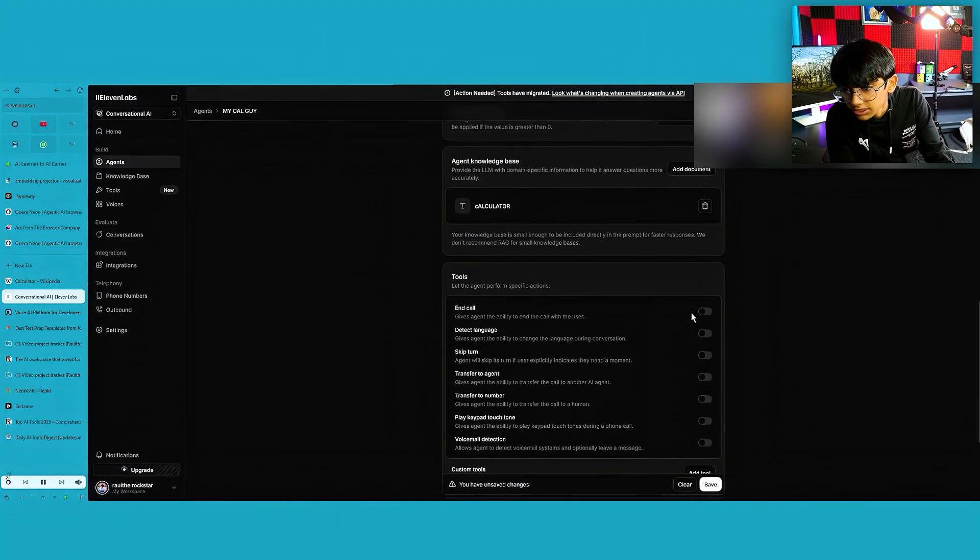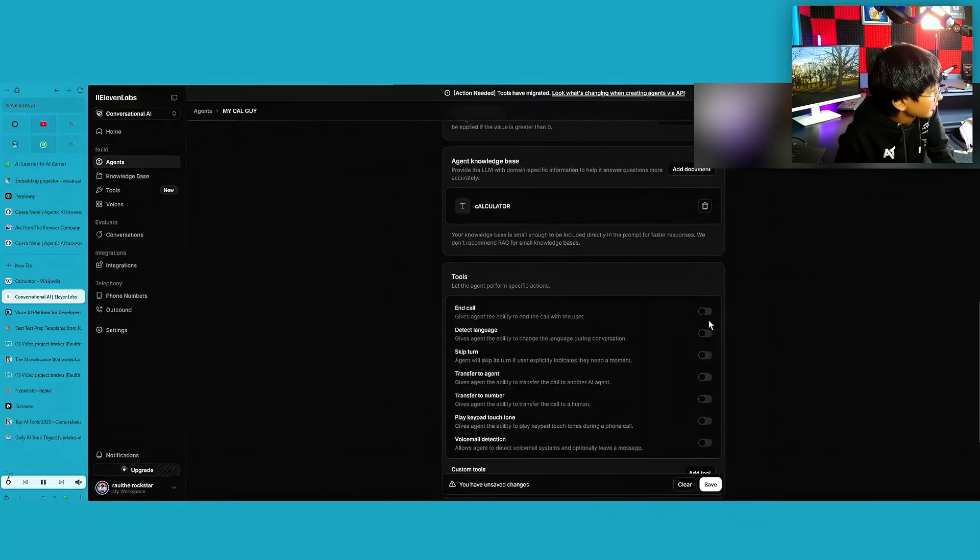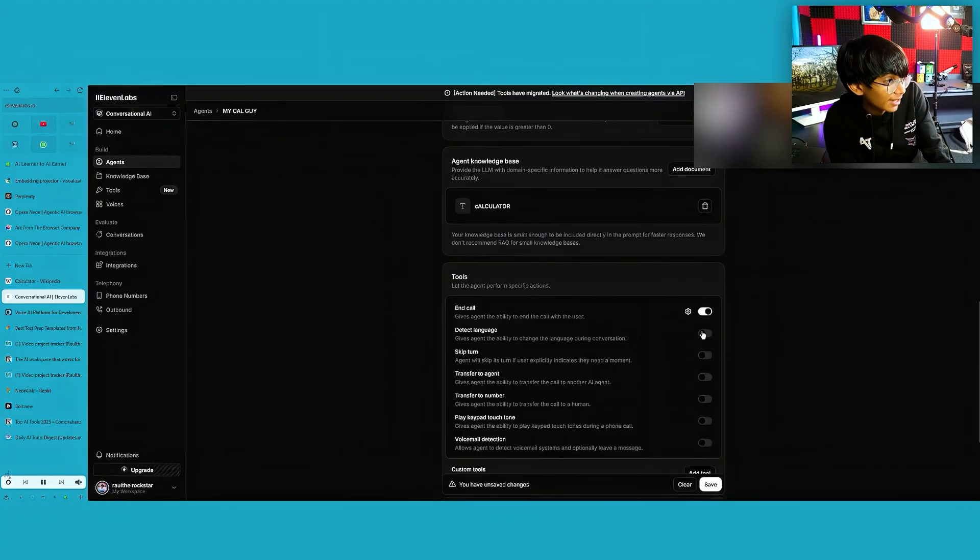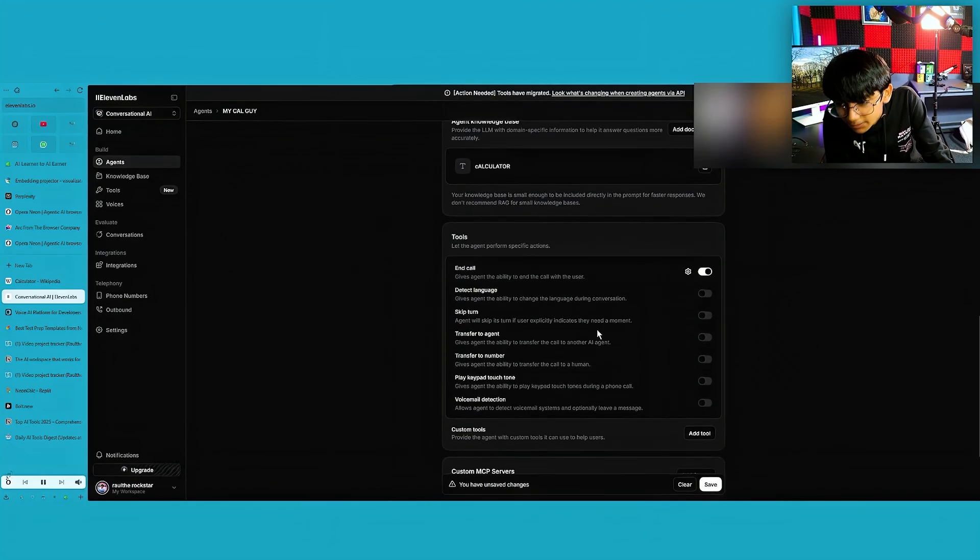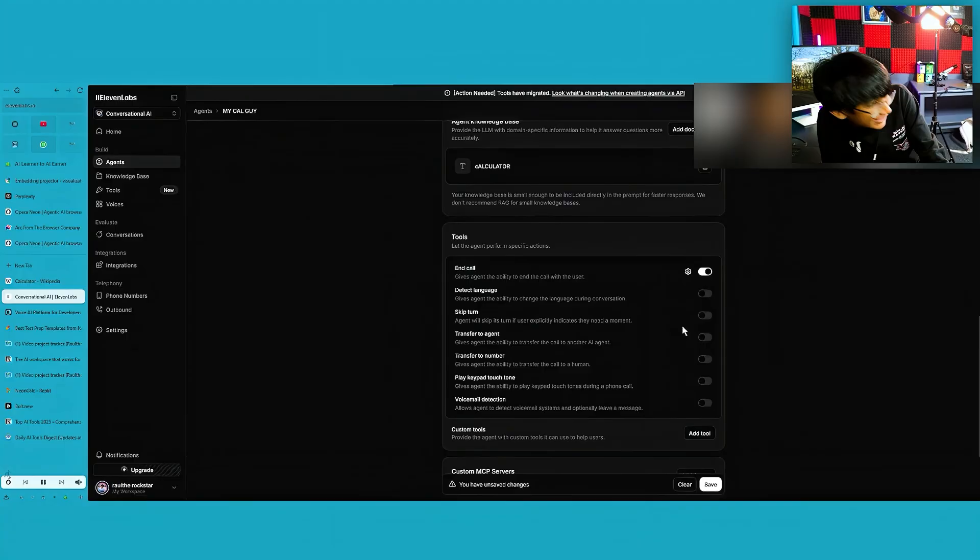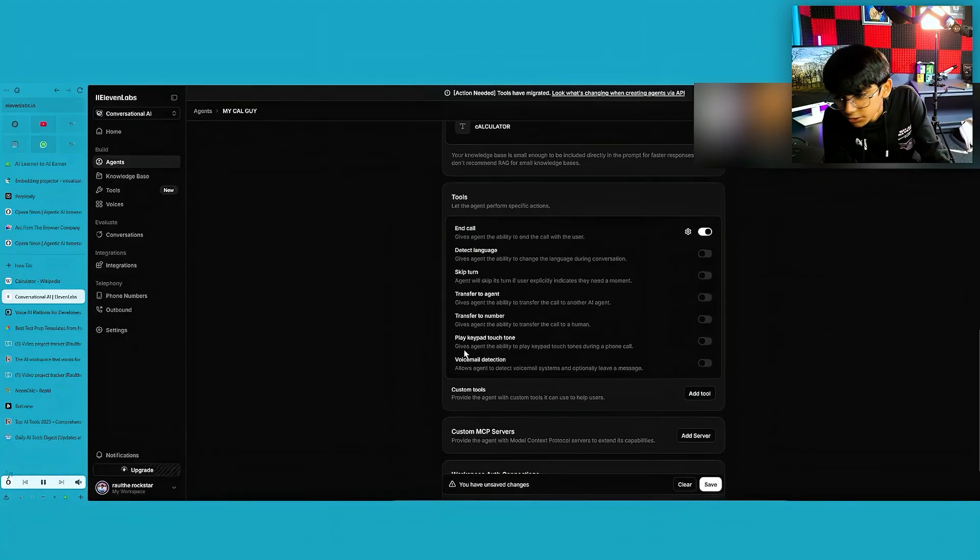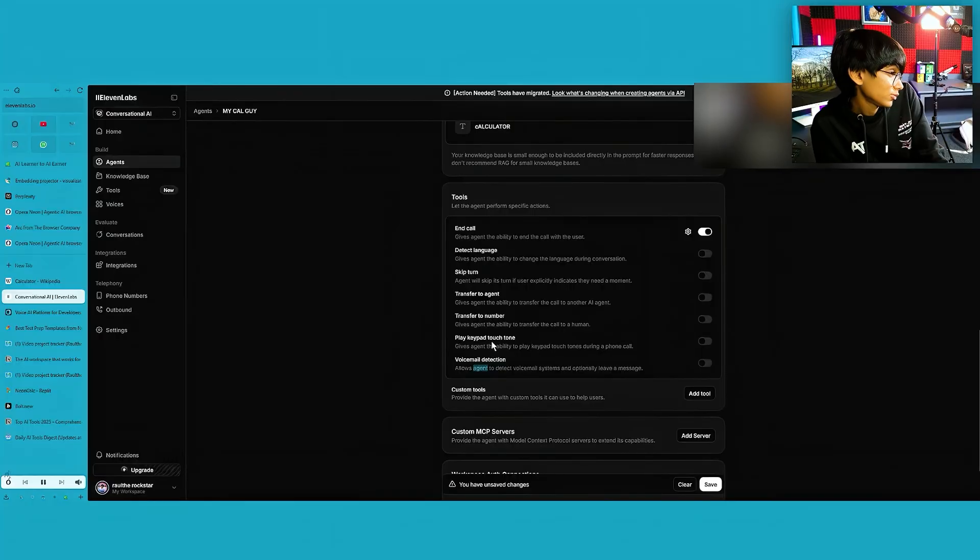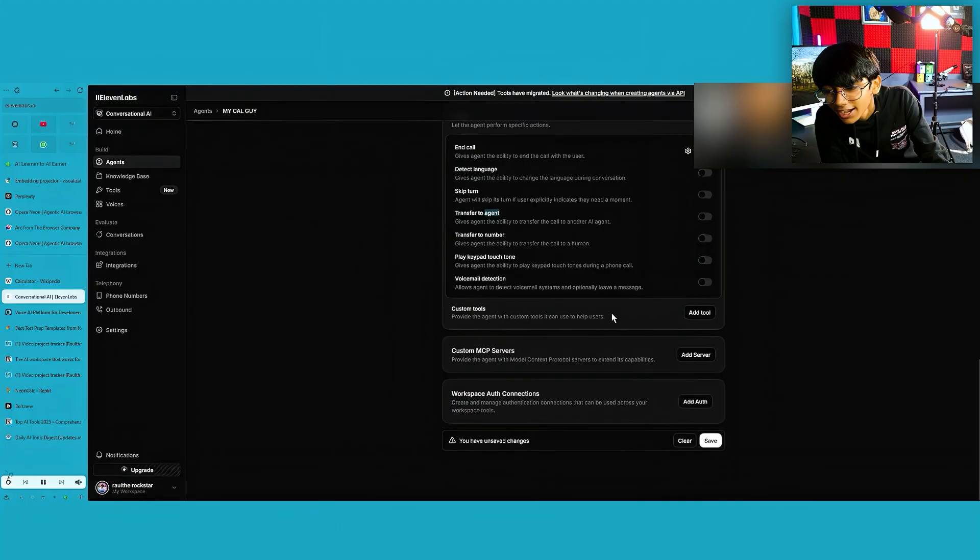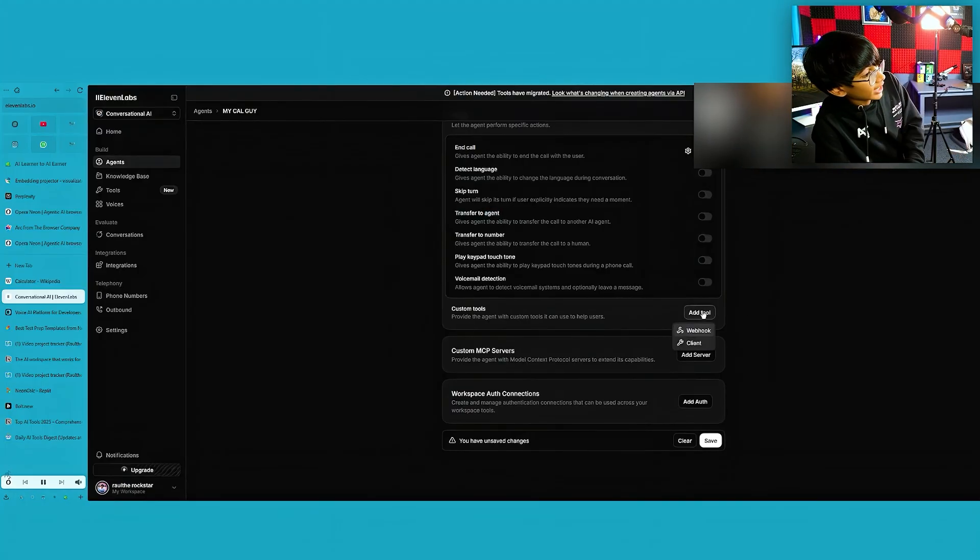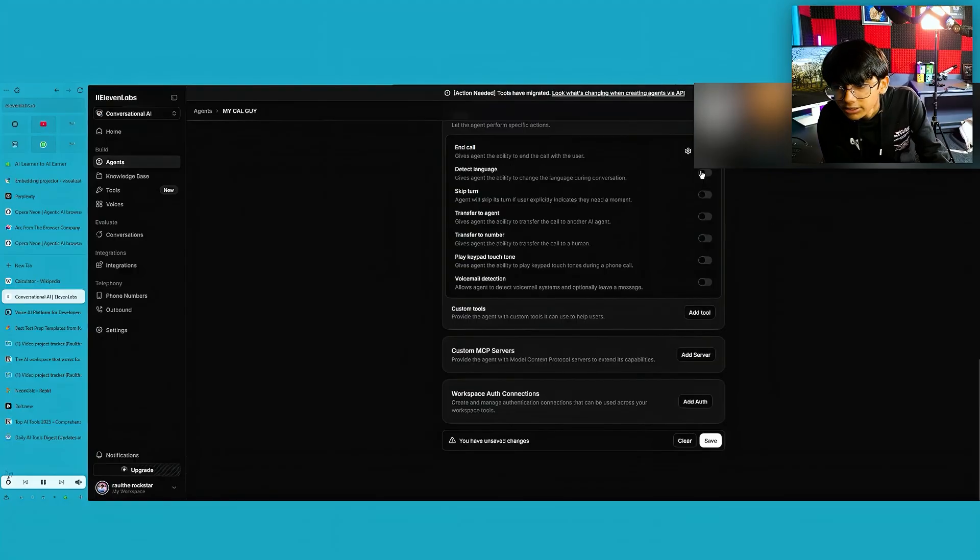Now, once you do this, you can give it powers, like access on what it can do. If it doesn't like someone, it can cut the phone. It can automatically detect language and change upon that as well. Like change it to Hindi, Malayalam, English, whatever you prefer. You can skip turns, transfer to a different agent. You can do a lot of stuff, voicemail detection. Like if the other person there is also AI, it will automatically detect. So it can do a lot of stuff. Now we can also do a custom tool. We can create our own tool and give it access. Too lazy to do that.